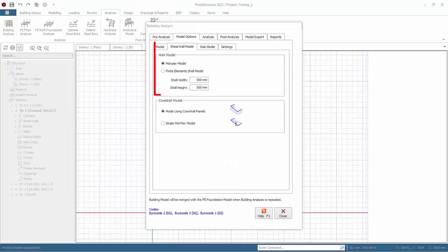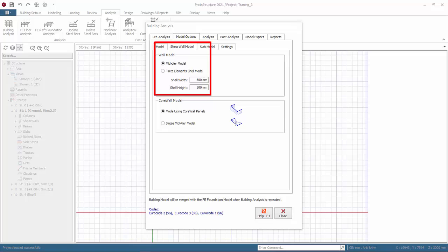Go to shear wall model tab. The shear wall model options are mid-pier model or finite elements shell model. This is a global setting which will be used if in the individual shear wall properties the wall model is set to default.